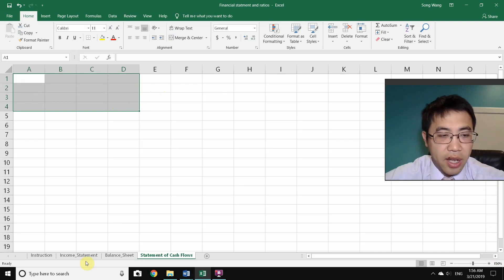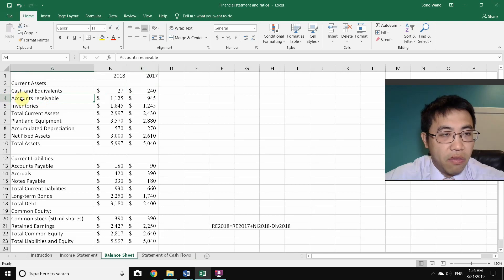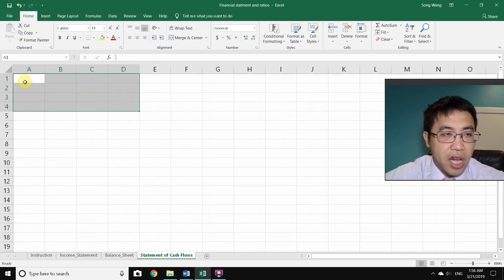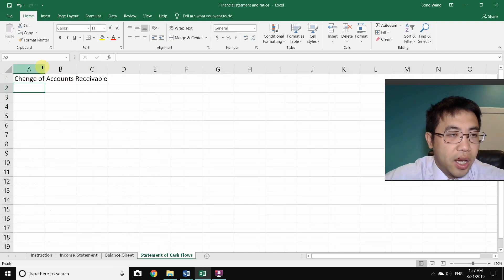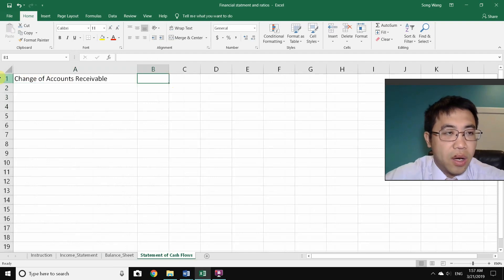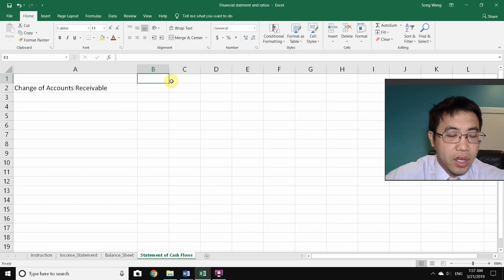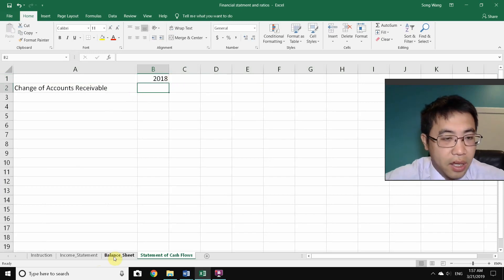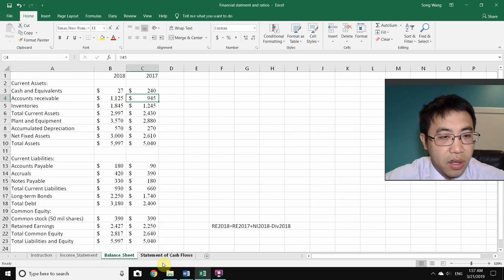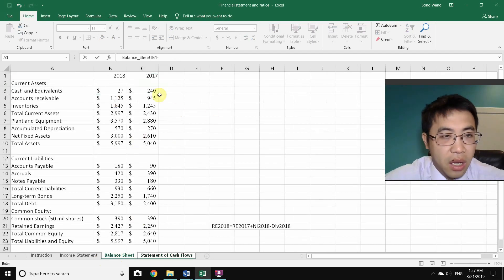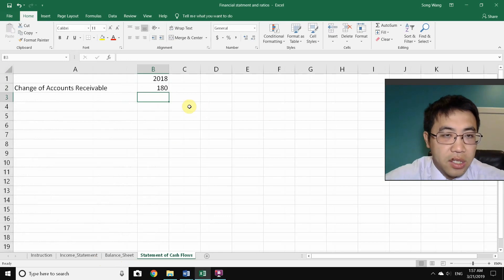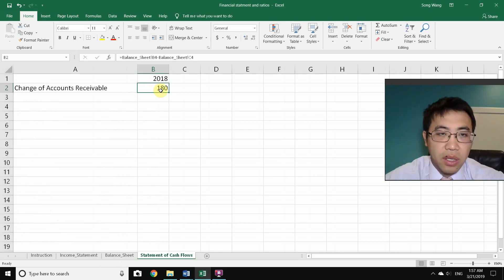Starting from scratch, analyze each balance sheet item individually, beginning with the first item after cash and equivalents: accounts receivable. For each item on the cash flows statement, you'll calculate a 'change.' Switch to the balance sheet, and use the formula: new year minus old year to get the change in accounts receivable.